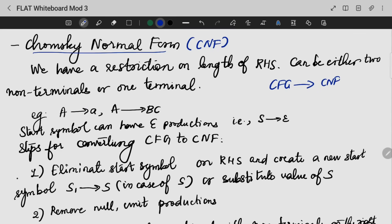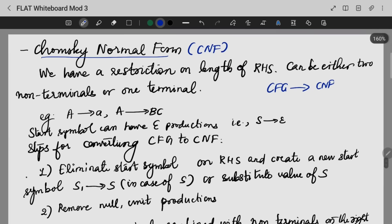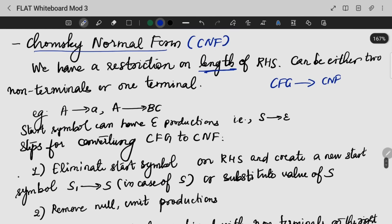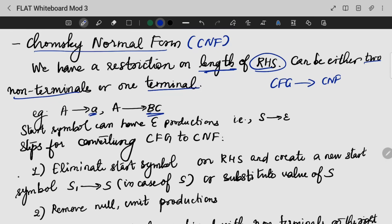What is the change? We are having a restriction on the length of productions. Each production can be either two non-terminals or one terminal. In this case, the start symbol is an exception — it is possible for the start symbol to have epsilon productions.